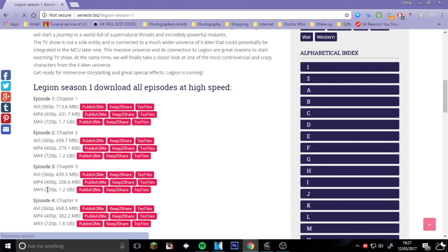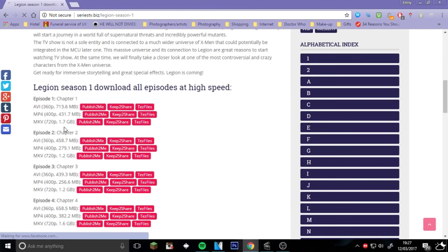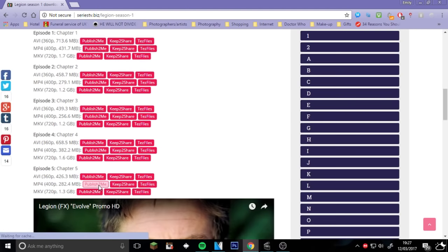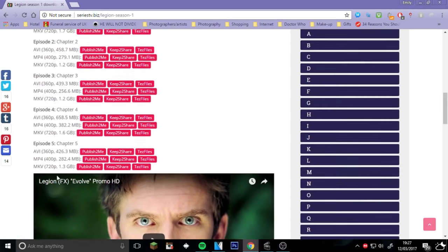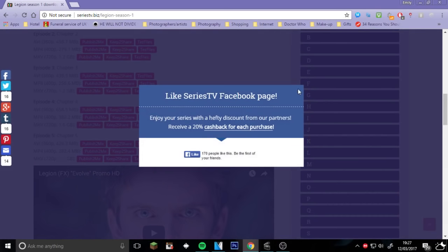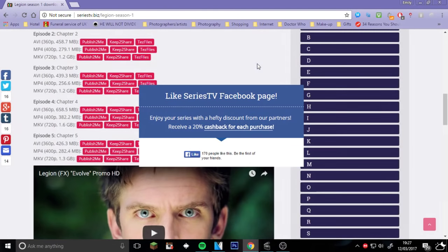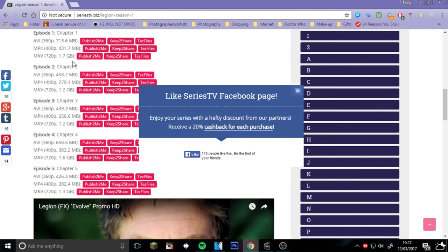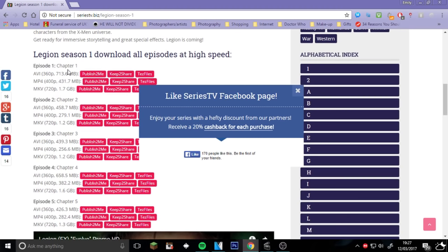It takes forever to download unfortunately. For example, Chapter One took 12 hours.